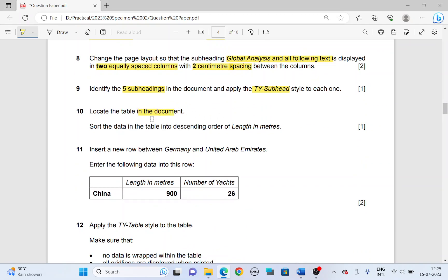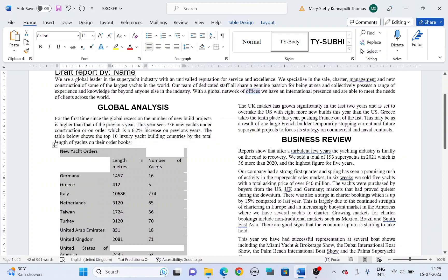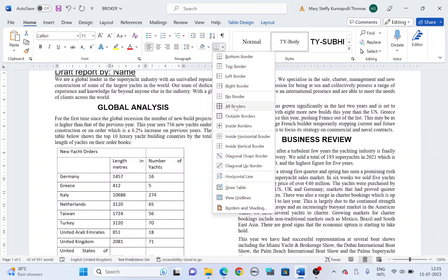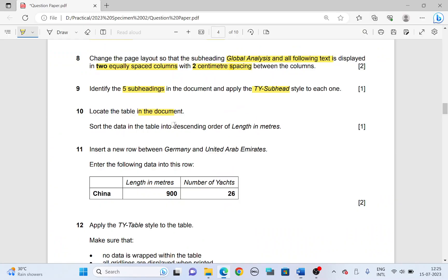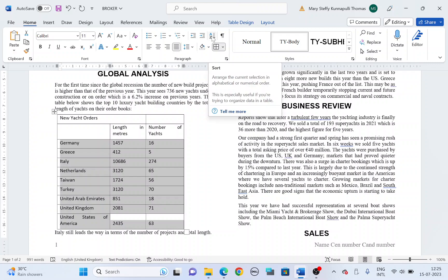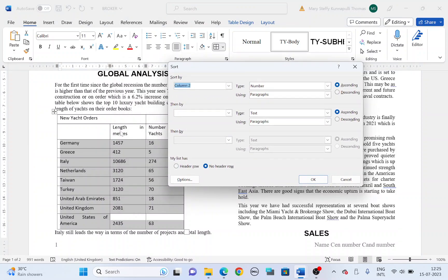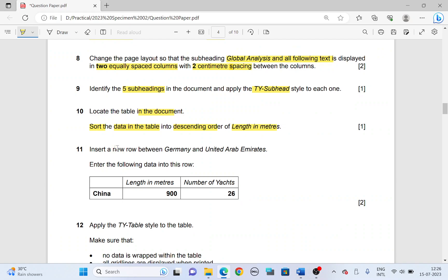Next, locate the table in the document. Highlight the entire table and apply borders — from the borders list choose All Borders. Sort the data in the table into descending order of length in meters: highlight the range from Germany to United States of America, click Sort, sort by column 2 because length in meters is in the second column, type is Number, and choose descending order, then click OK.